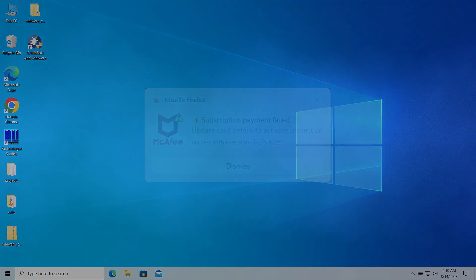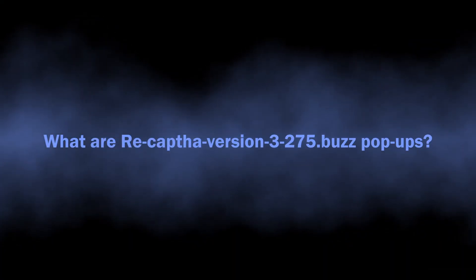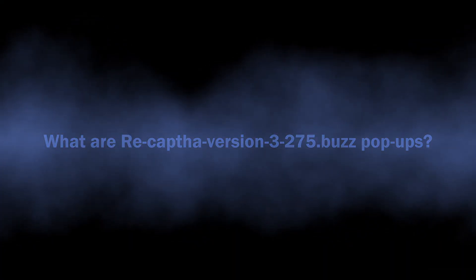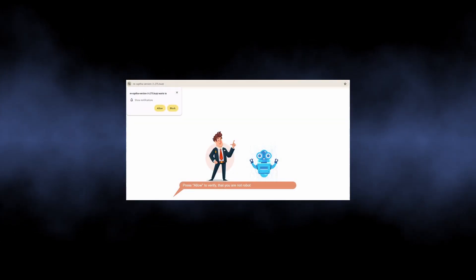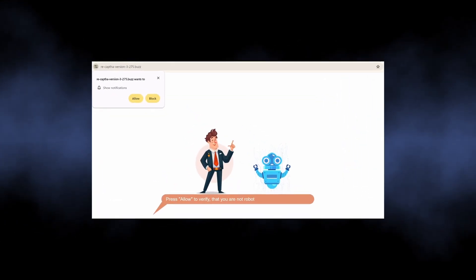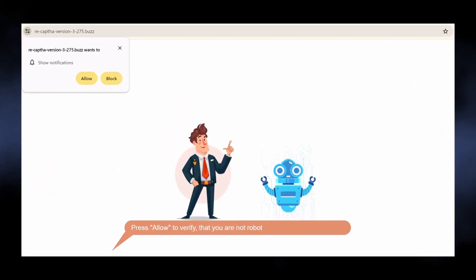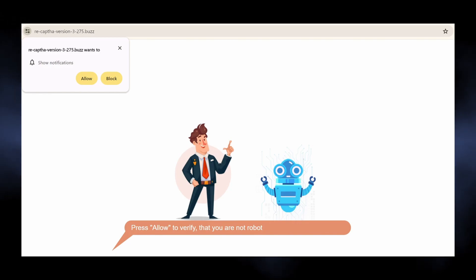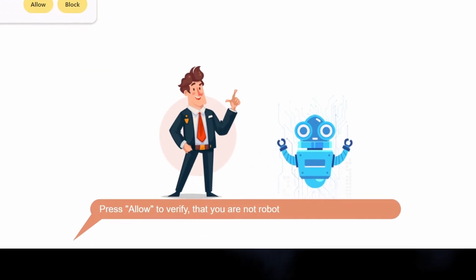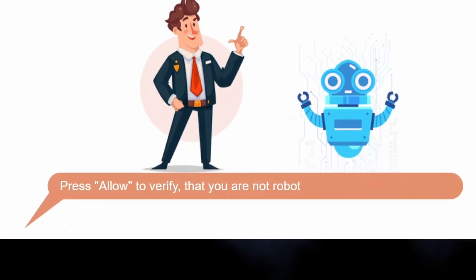Let's start with the basics. Sites like recap version 3275.buzz are nothing more than scam pages that trick you into enabling pop-up notifications. In particular, they say it is required to prove that you are not a robot, or just show you the pointer to the pop-up request window with an arrow and a bold request saying allow pop-ups.